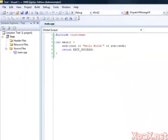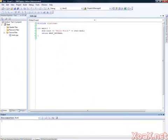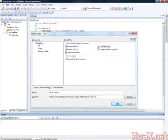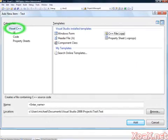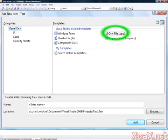This opens the Add New Item dialog. Under Categories, left click Visual C++ and under Templates, left click C++ File .cpp.